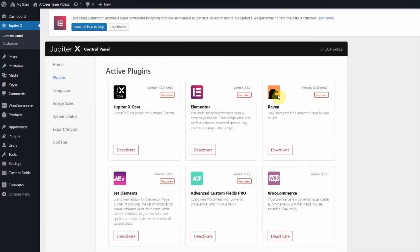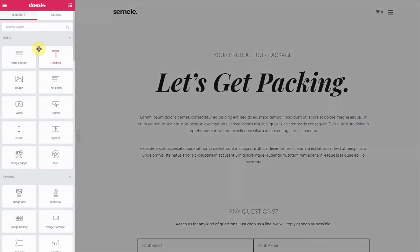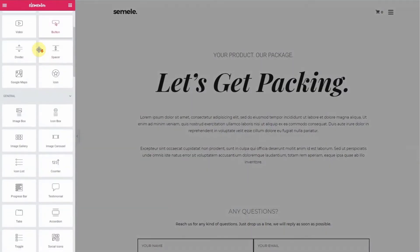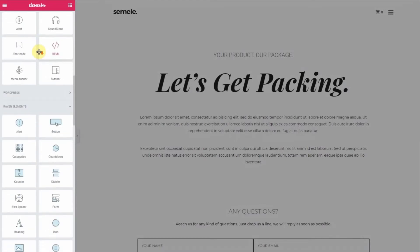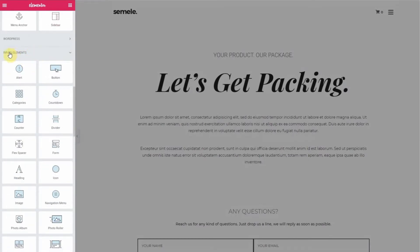Now let's travel to a page and walk through the steps. Once inside the Elementor page editor, look in the Elementor window on the left and scroll down until you get to the Raven elements. They're easy to identify because they're all blue.